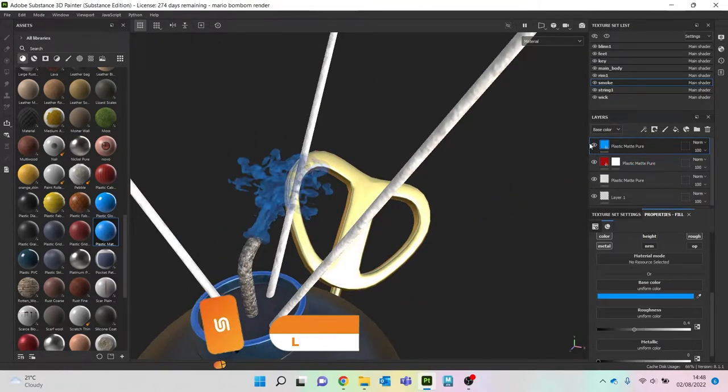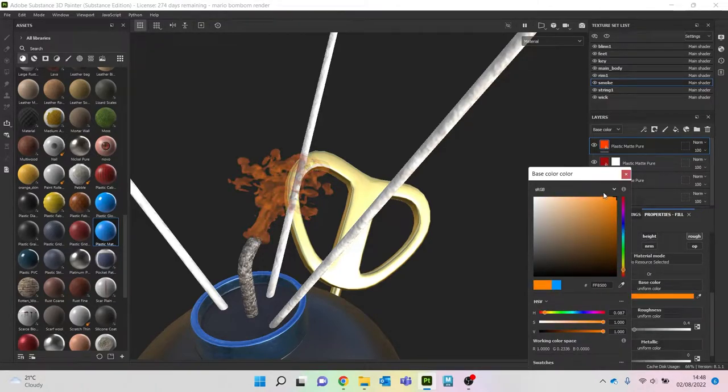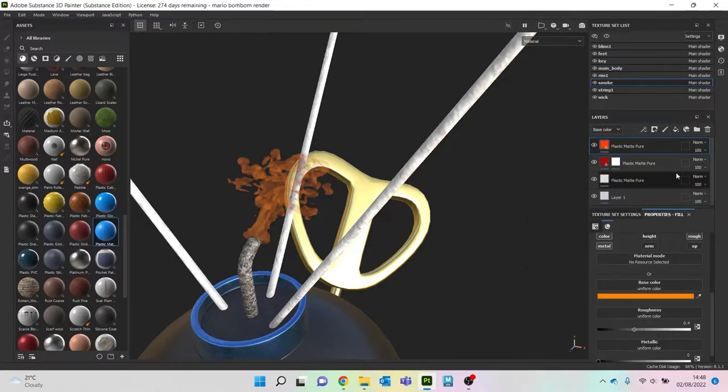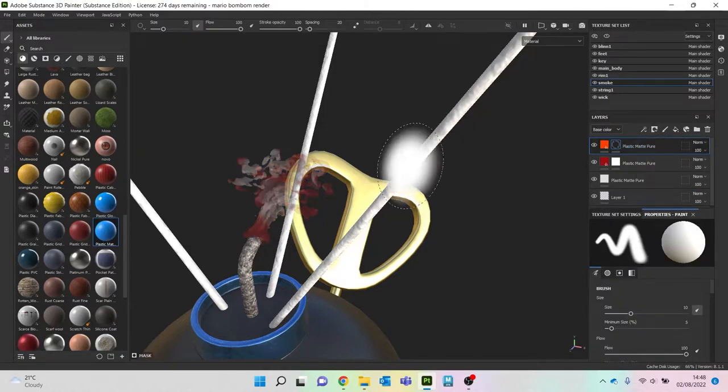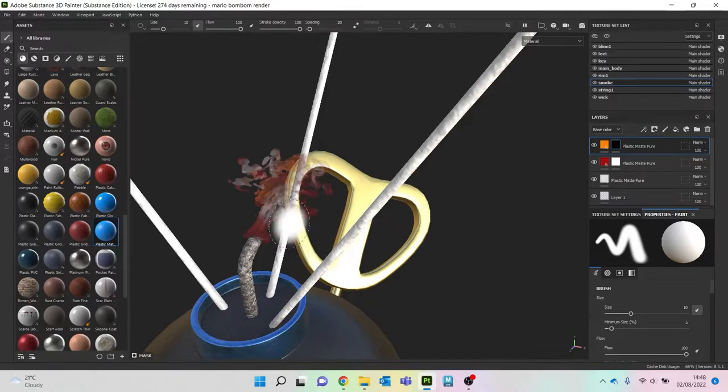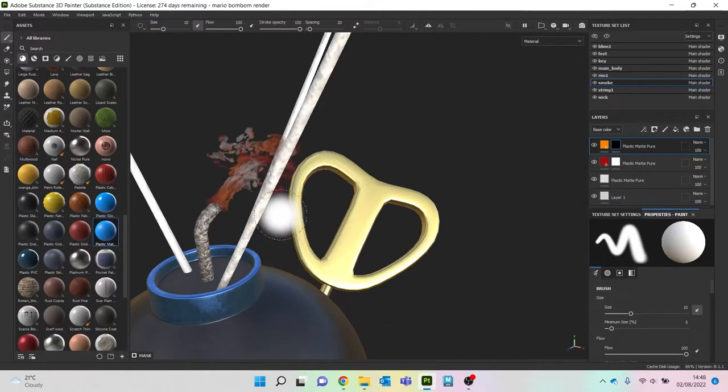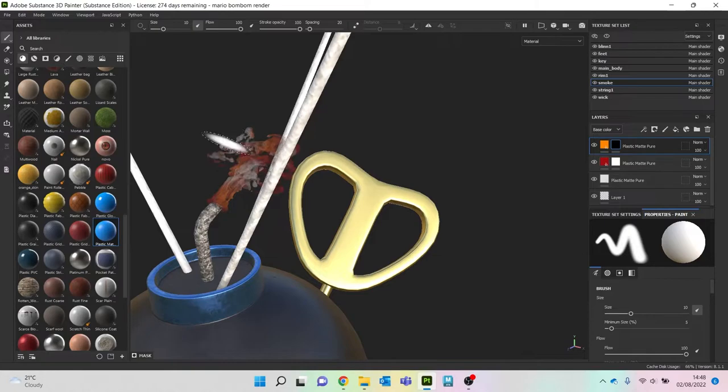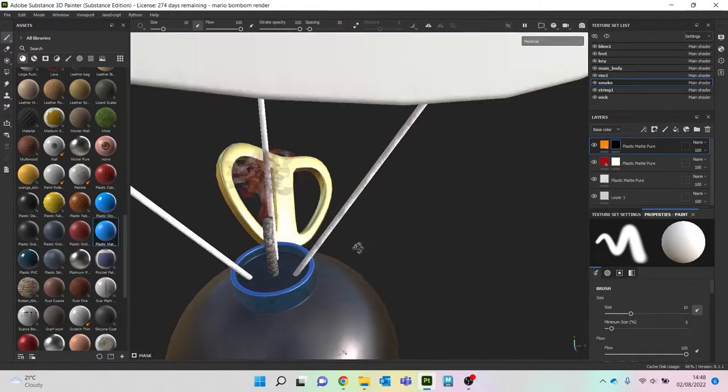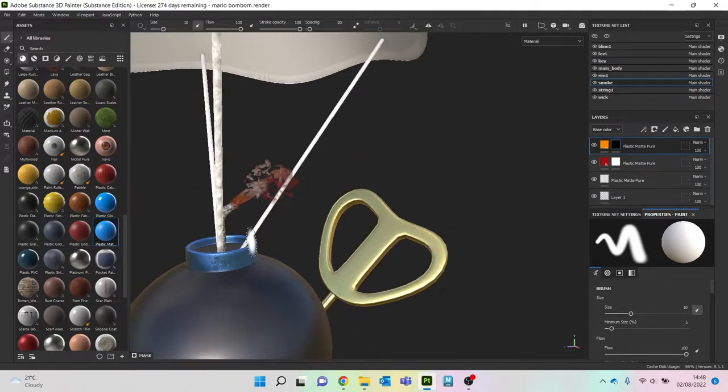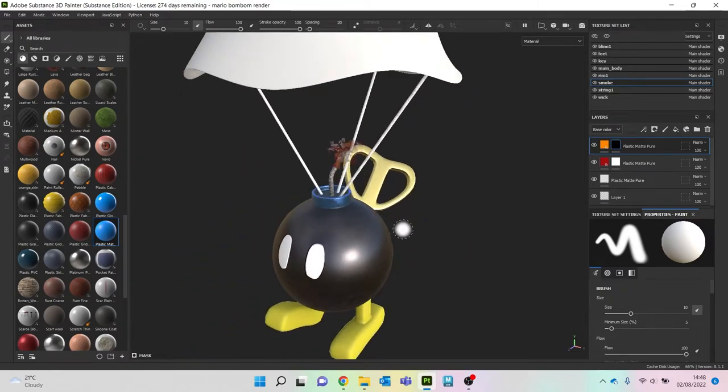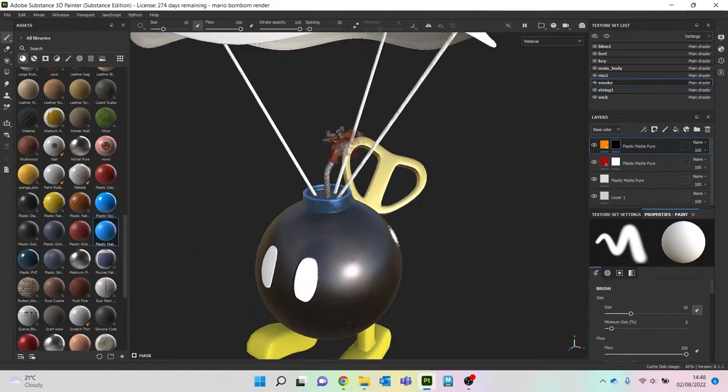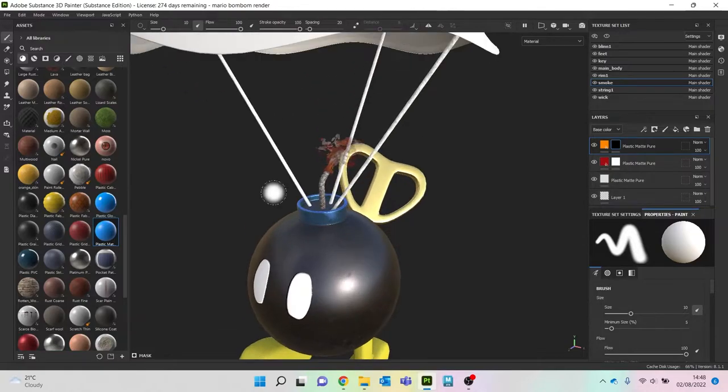Let's change that color to like an orange. Let's do black mask. So we've sort of got like a bit of red, a bit of orange, a bit of grey. Nice. So now let's start adding in some scuffs and that sort of thing.